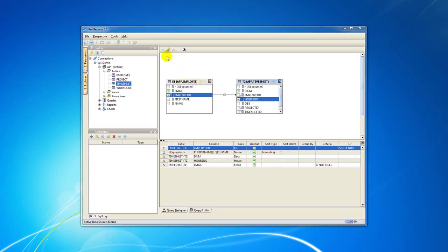The toolbar found in the top left of our Designer container allows you to make a distinct selection when you select the first button and to create a Group By for your query when you select the second button.